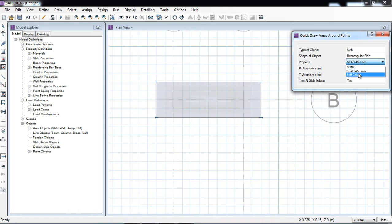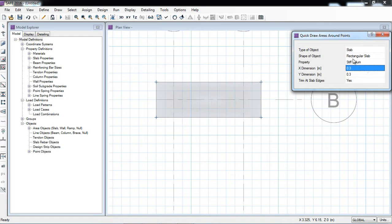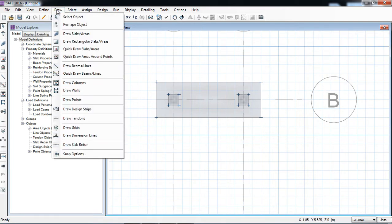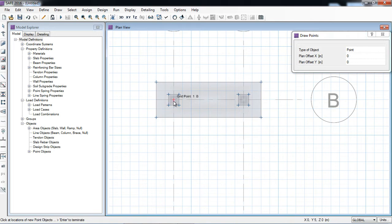Here I will click stiff column — I want to draw a 300 millimeter by 300 millimeter column. Its thickness is the same as that of the footing, so that's why I have put the thickness of the stiff column at 450 millimeter to match the thickness of the footing slab. Now I will click here and click here and click here. OK. Now I will also draw a point at center 0,0.